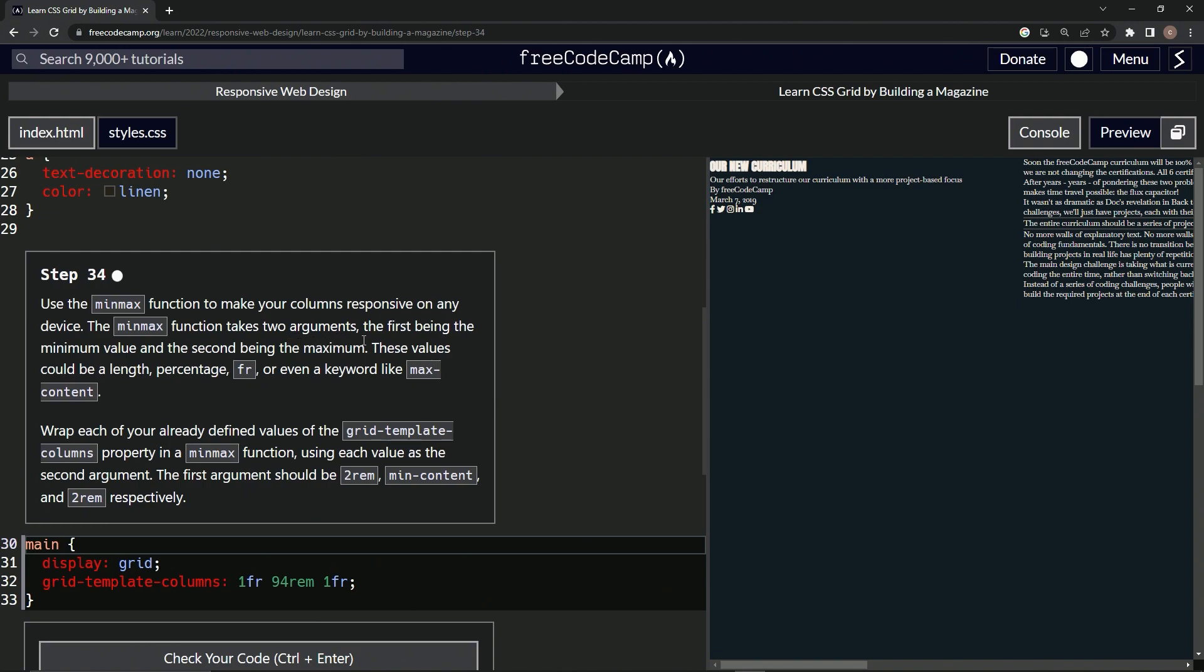The min-max function takes two arguments: the first being the minimum value and the second being the maximum. These values could be a length, percentage, fraction, or even a keyword like max-content. Okay, we're going to wrap each of our already defined values of the grid-template-columns property in a min-max function.